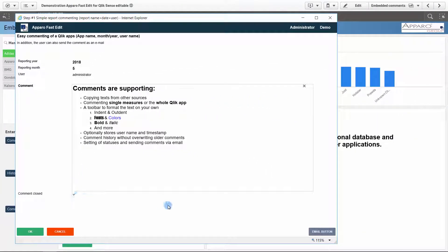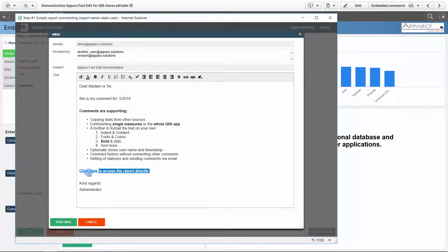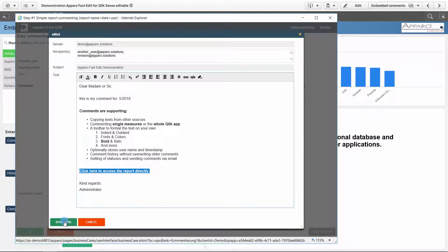It is also possible to forward the comment by email. Our example contains the comment and a direct link to the report or Qlik Sense app.